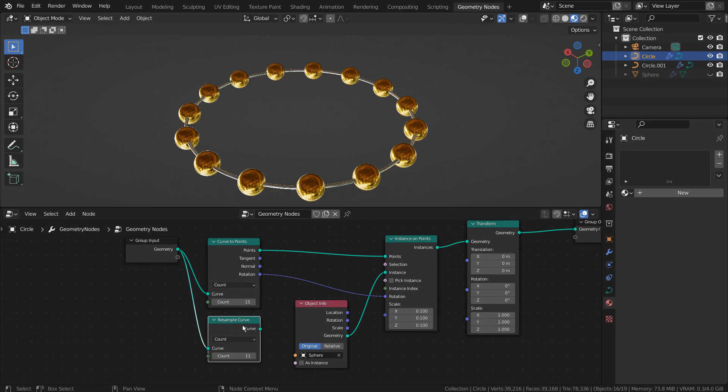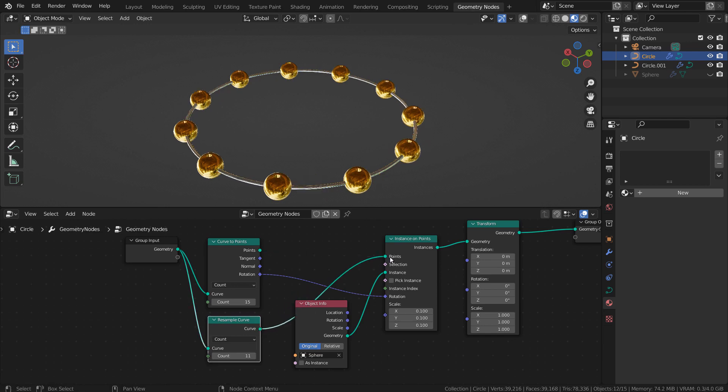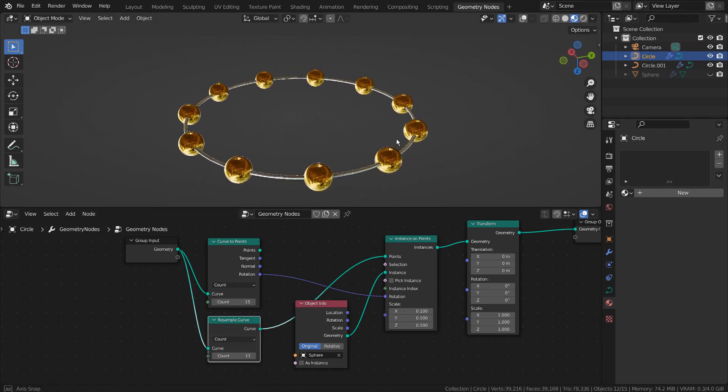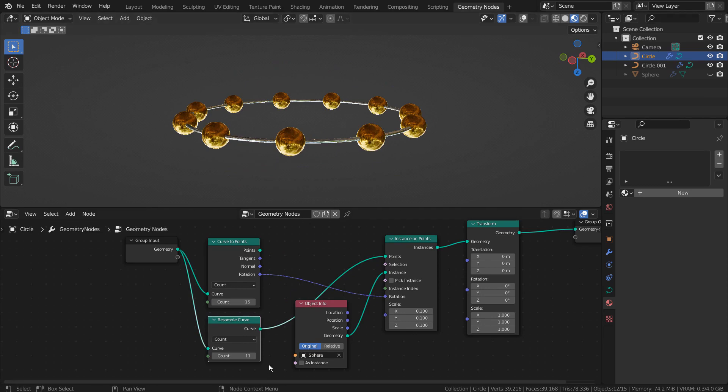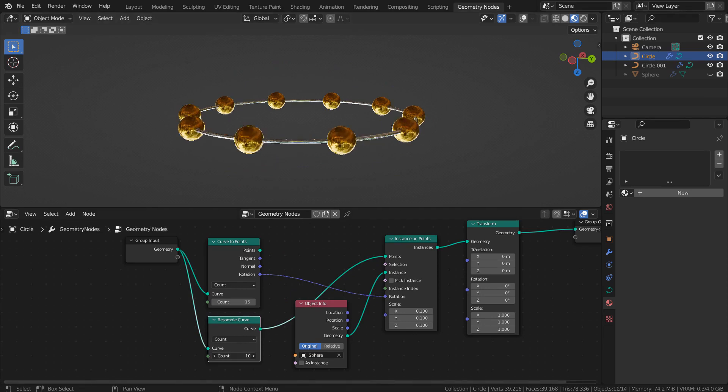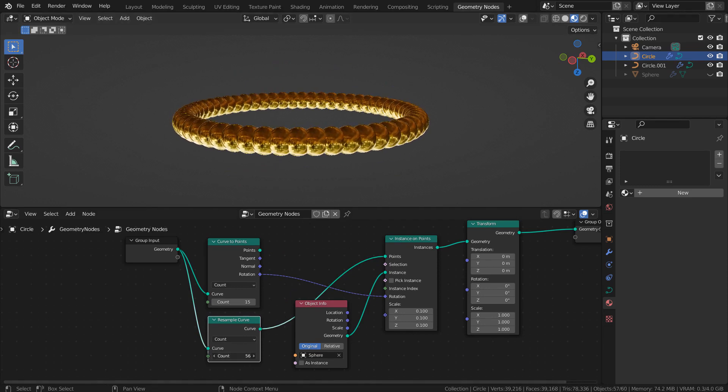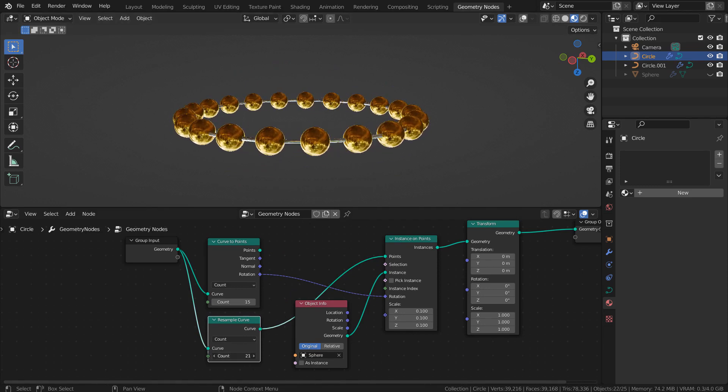There's a resample curve node that we could use for the same project. But as we can see, the sphere doesn't rotate.